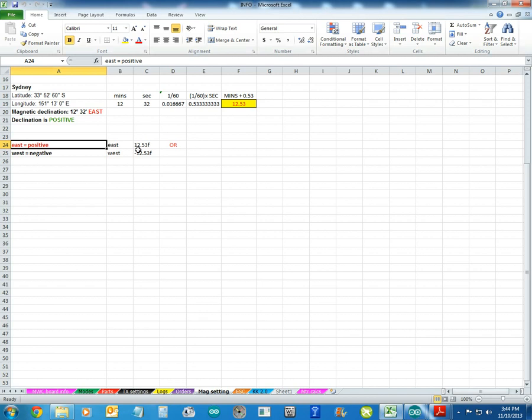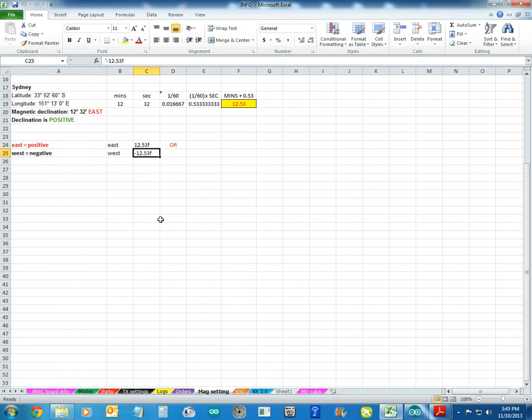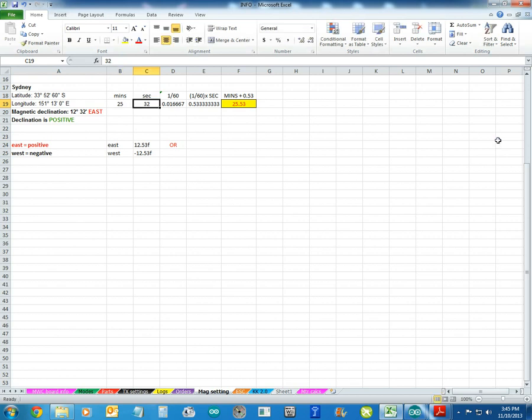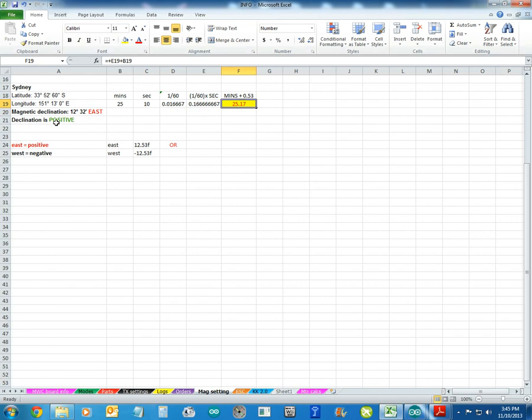Now, if it's east, it's positive, and you put the little f afterwards. If it's west, you put the negative there with the little f afterwards. OK, so for instance, if yours was 25 and 10, that would be your number. And if it was east, it would be a positive, if it was west a negative. Does that make sense?